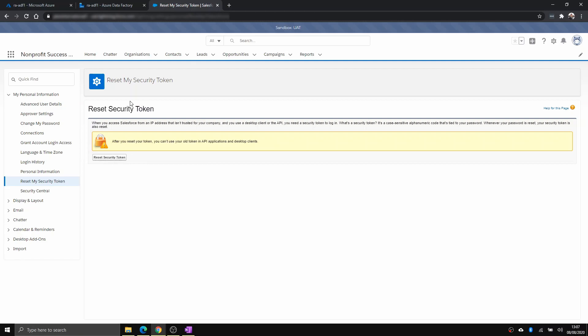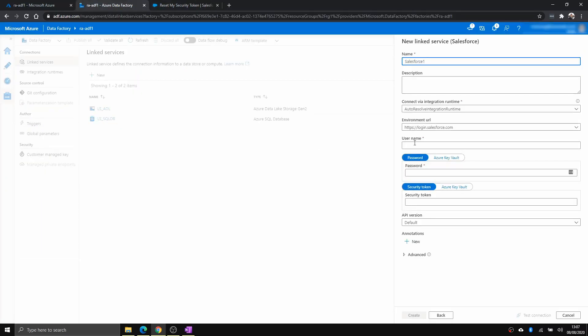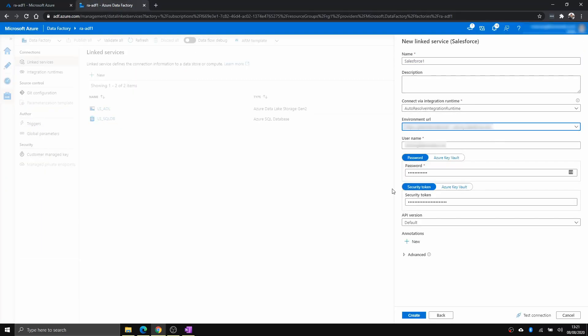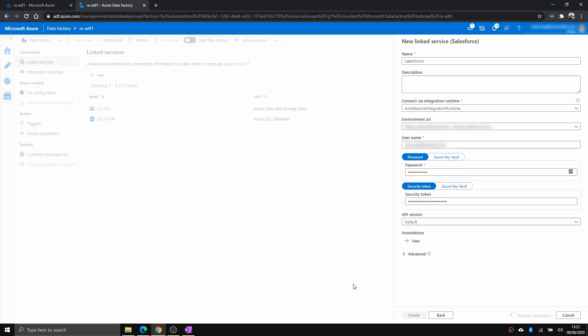And from here, you enter all of them. Okay, now I have entered all my credentials. And when I test connection, it's successful.